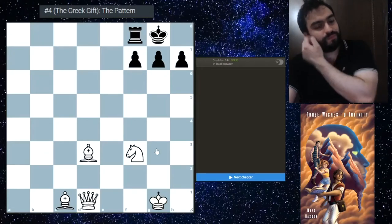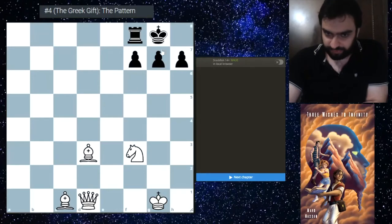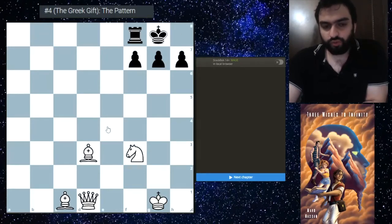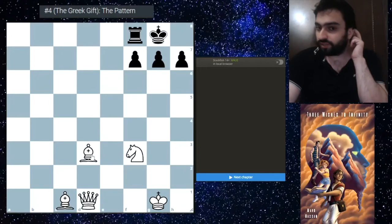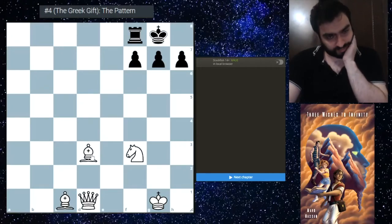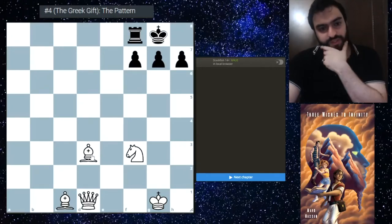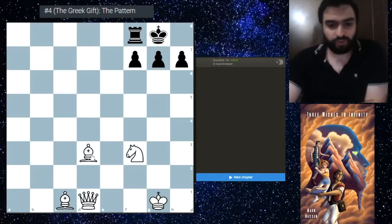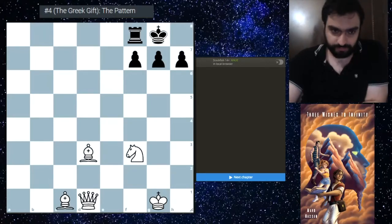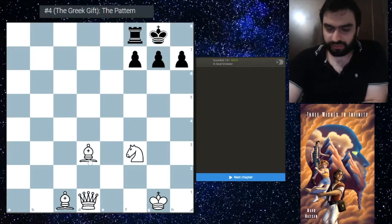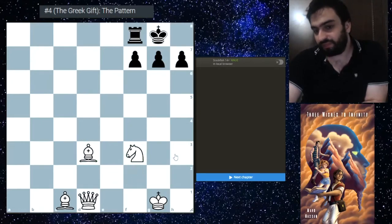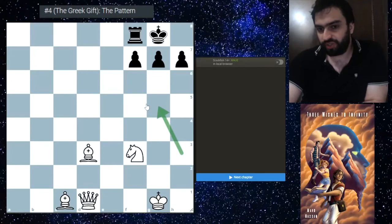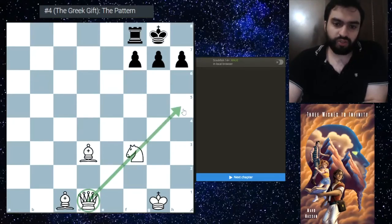So what's the Greek Gift? The Greek Gift is a sacrifice that tries to just open up the king side position and try to go for a quick checkmate if black isn't careful, or heavy material losses if black is careful. This is the pattern: you need the bishop here on d3, you need the knight on f3—sometimes it could be on h3—what's important is that it goes to g5, and now you'll understand why.